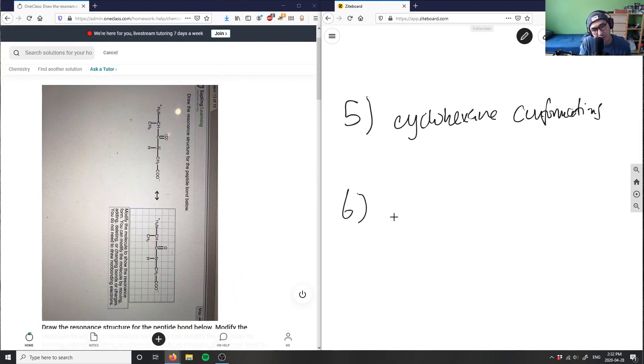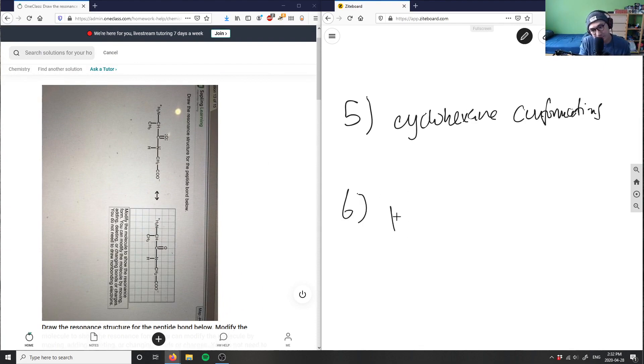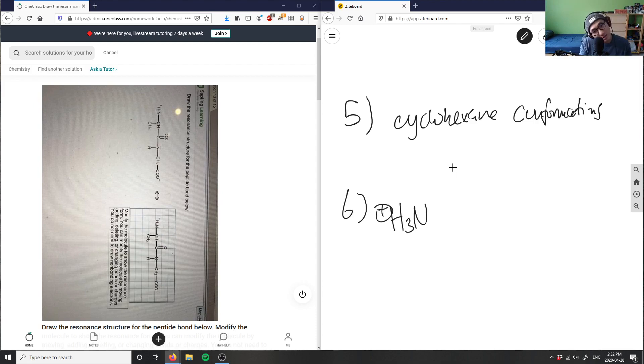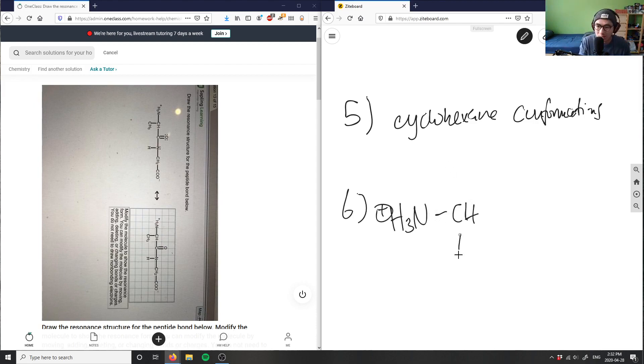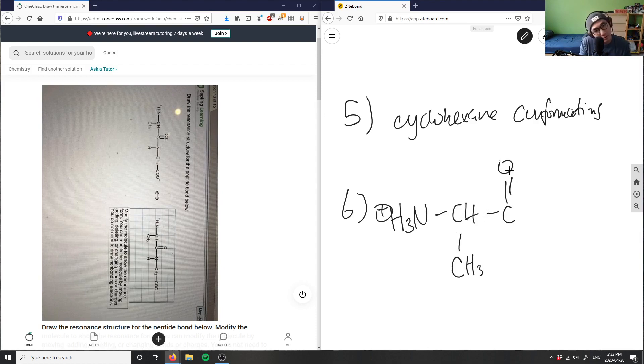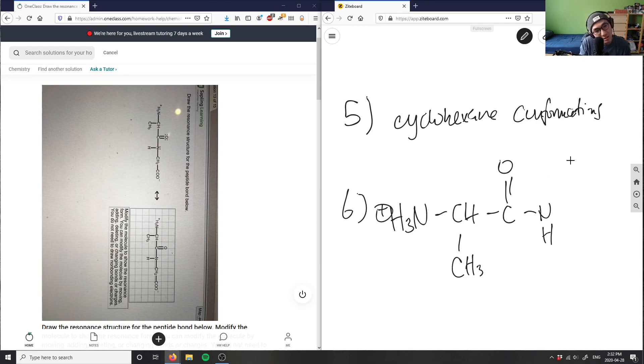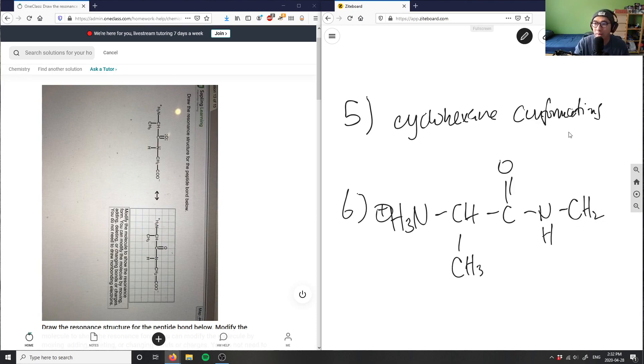So you don't have to do that like I am doing right here. If you write this down I have H3N bond CH bond methane here, bond C double bond O bond NH here bond CH2 then COO minus.